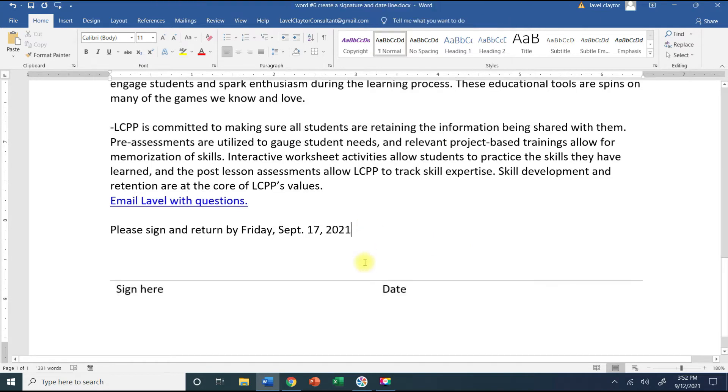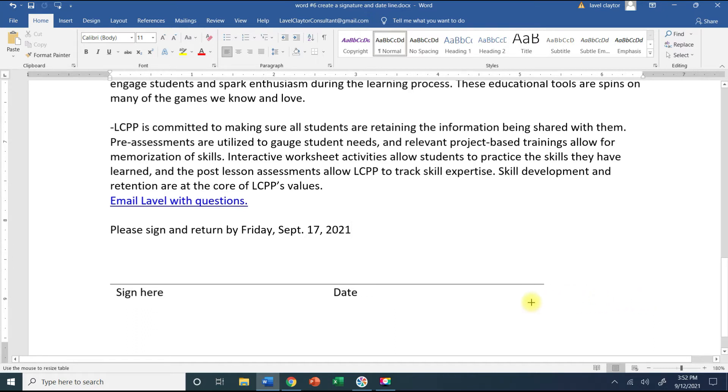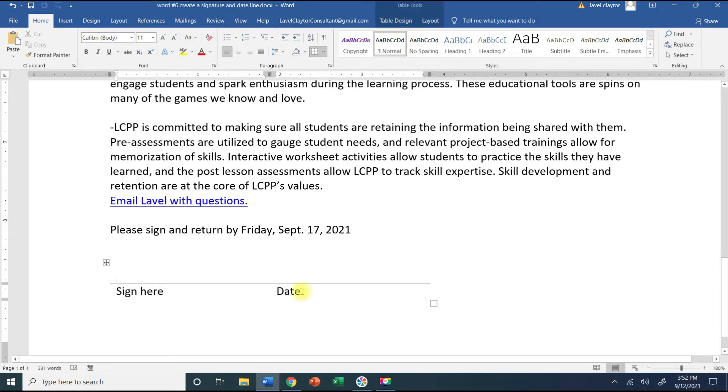So now you see I have this signature line here where you can sign here and then your date. Now this is too long. Go all the way over here to your right to this little resize box and when your cursor turns into a two-headed arrow, just click and hold your mouse and move it over.